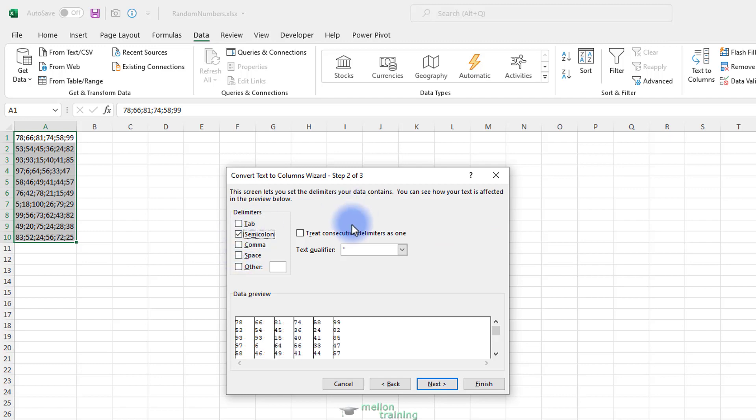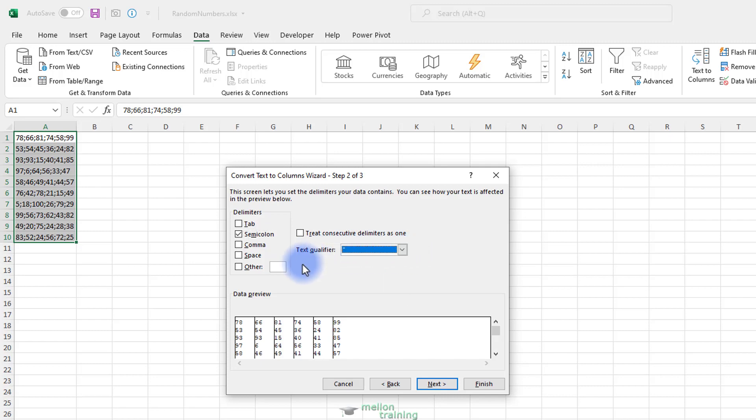By default, the Convert Text2Columns wizard treats characters enclosed in double quotes as text entries and not numbers. If your text file uses single quotes, then you would select it from the Text Qualifier dropdown list.